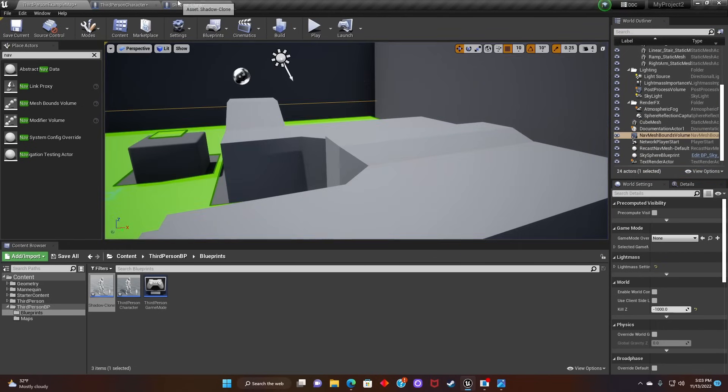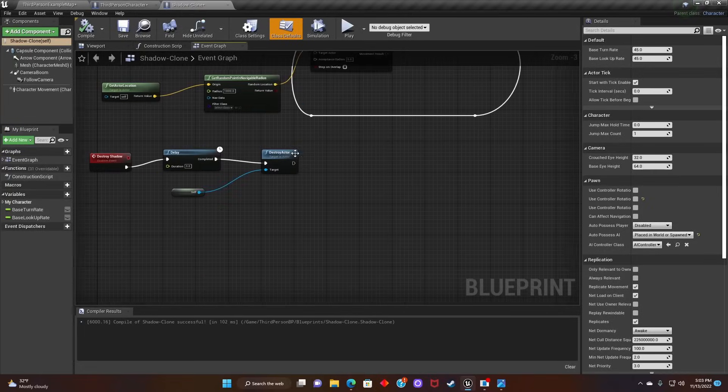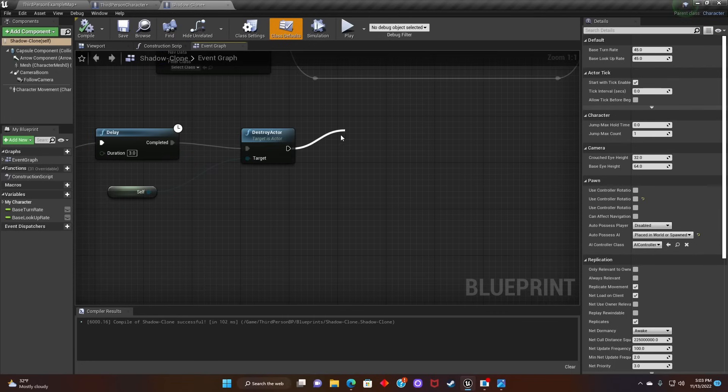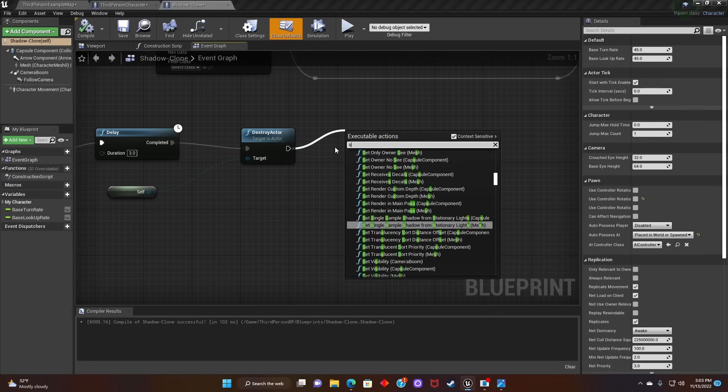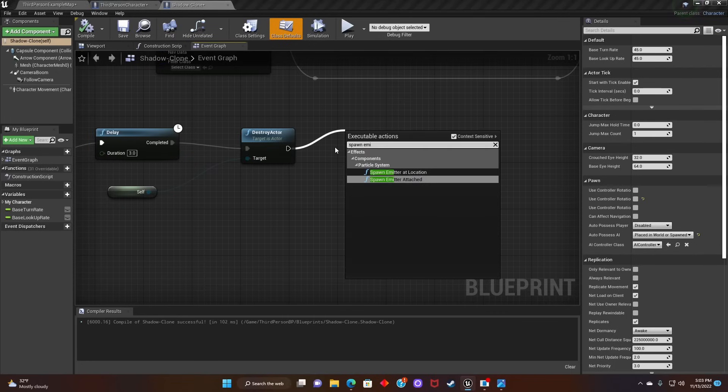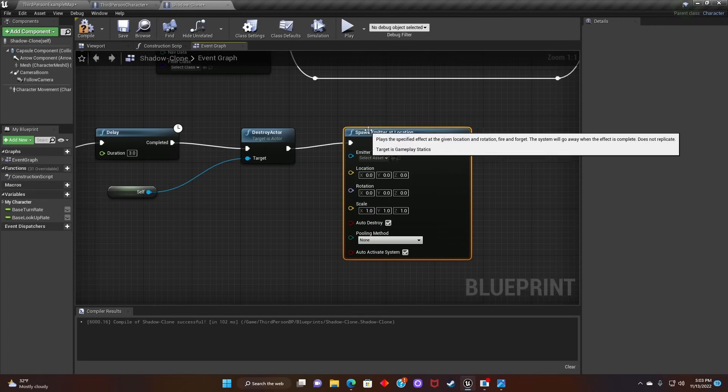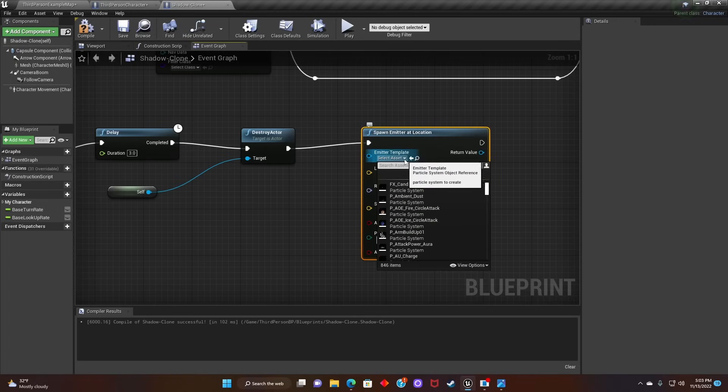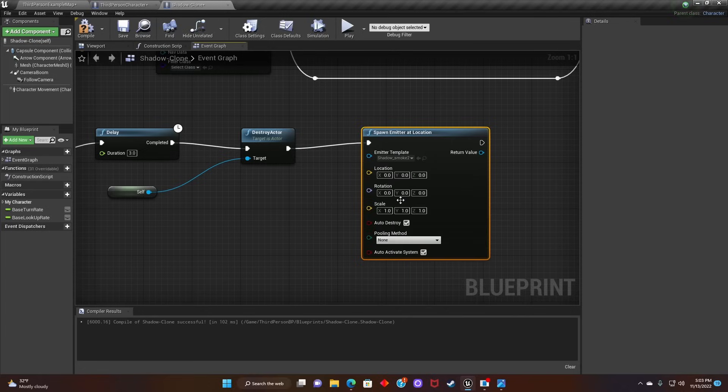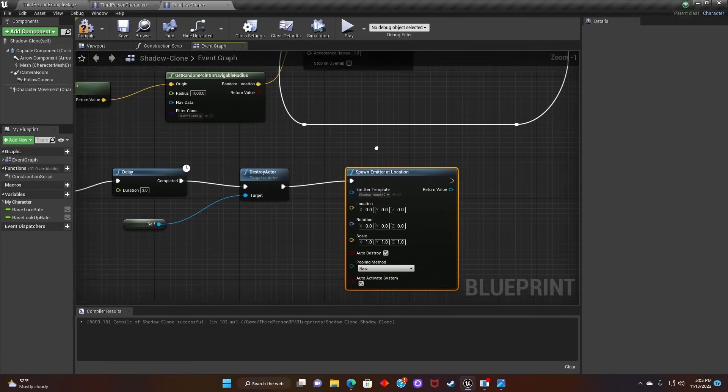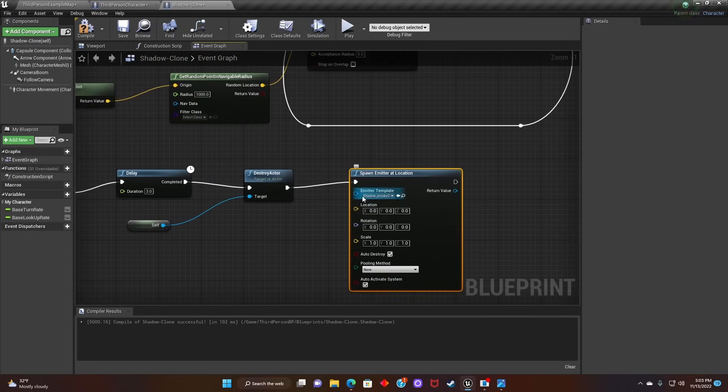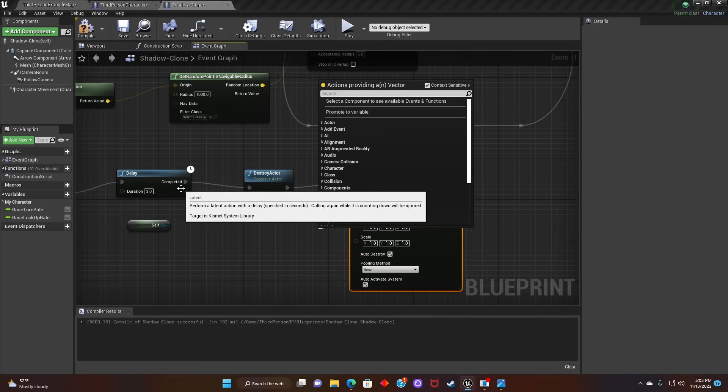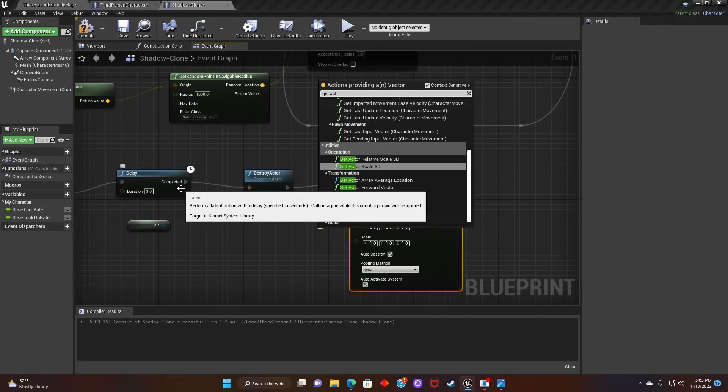So now if you want to add some cool effects, you'll go back to Shadow Clone Blueprint. Go to Destroy Actor. Type in Spawn Emitter at Location. And then for the Emitter Template, just search for whatever template you want to add. Now after you've done that, go to Location and search Get Actor Location.